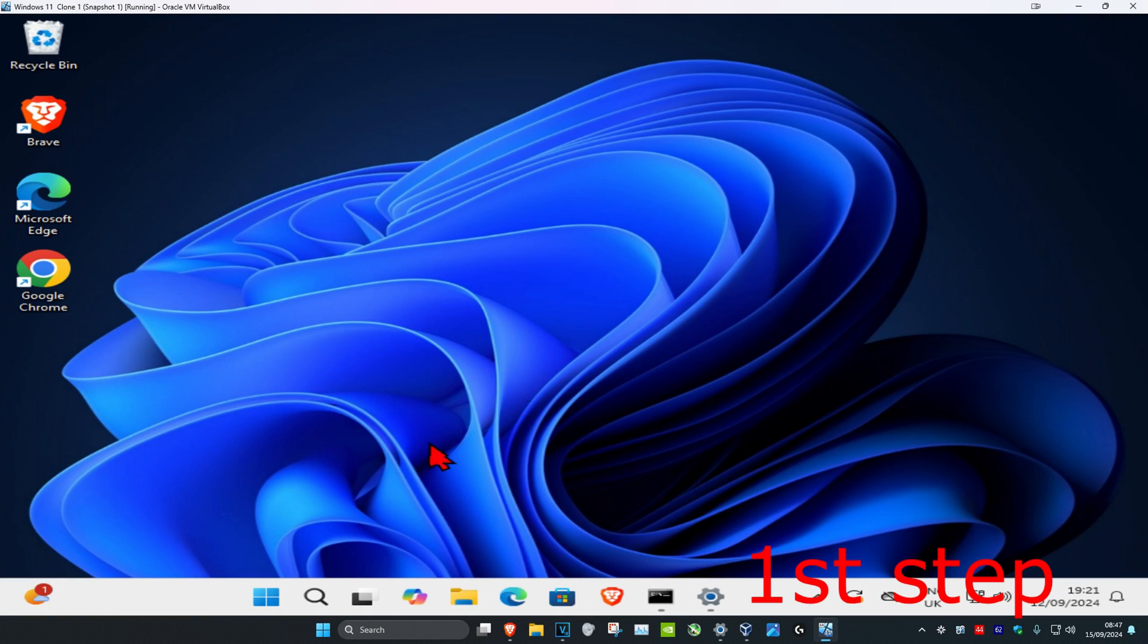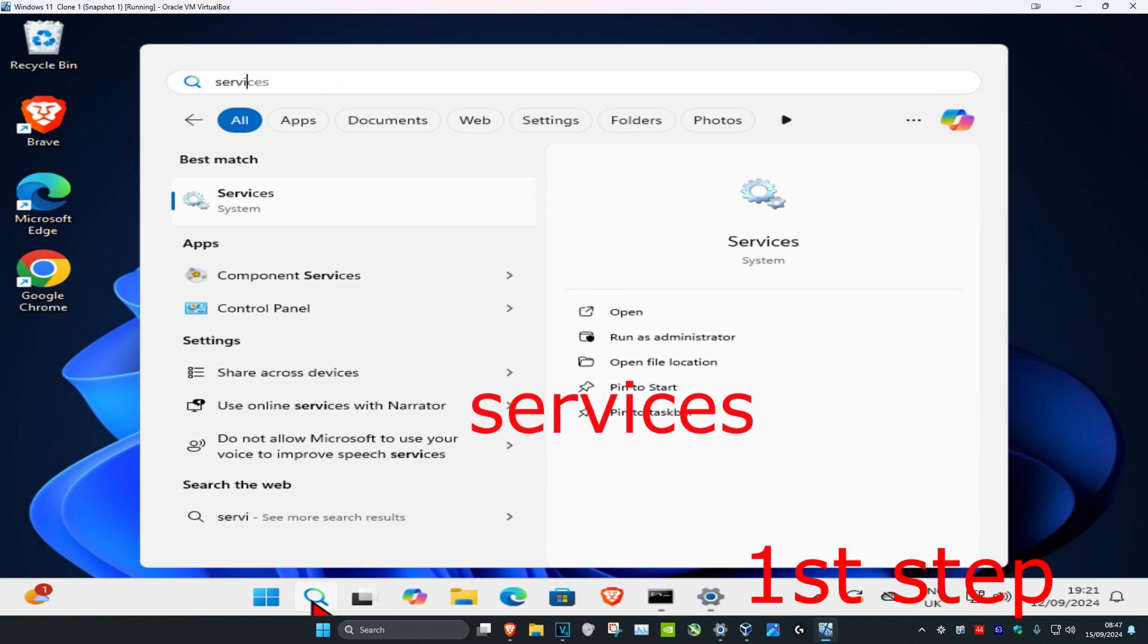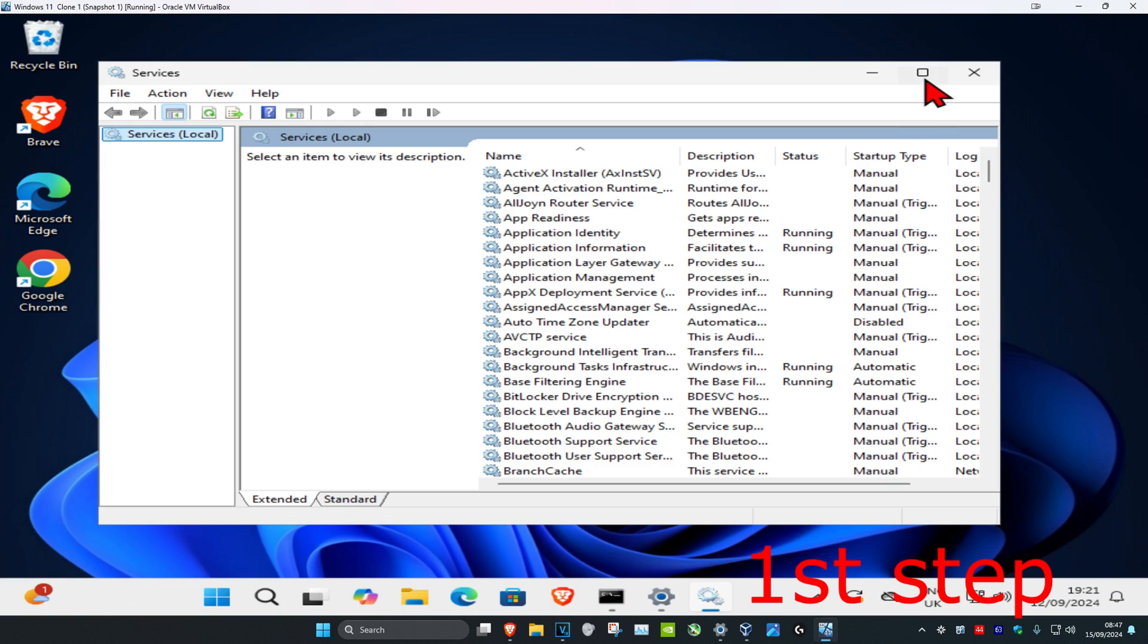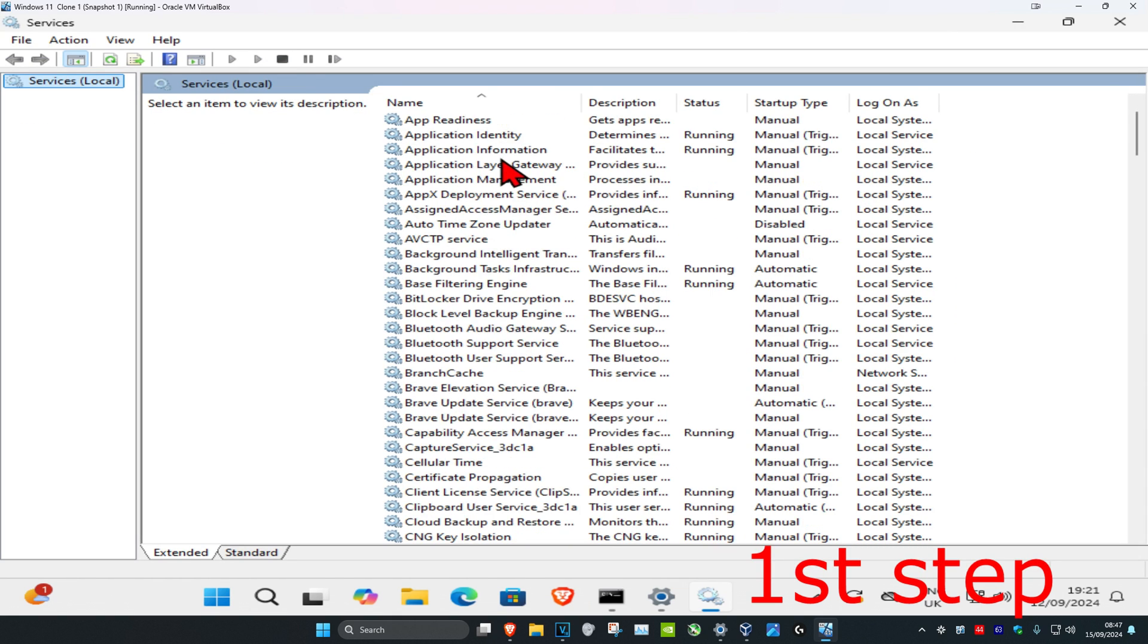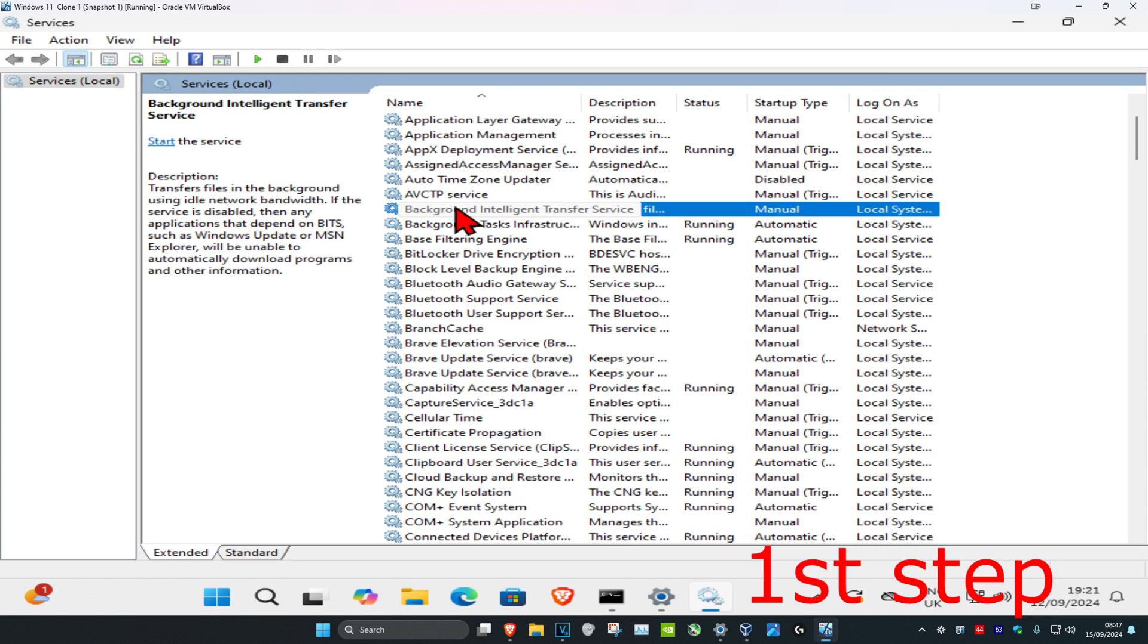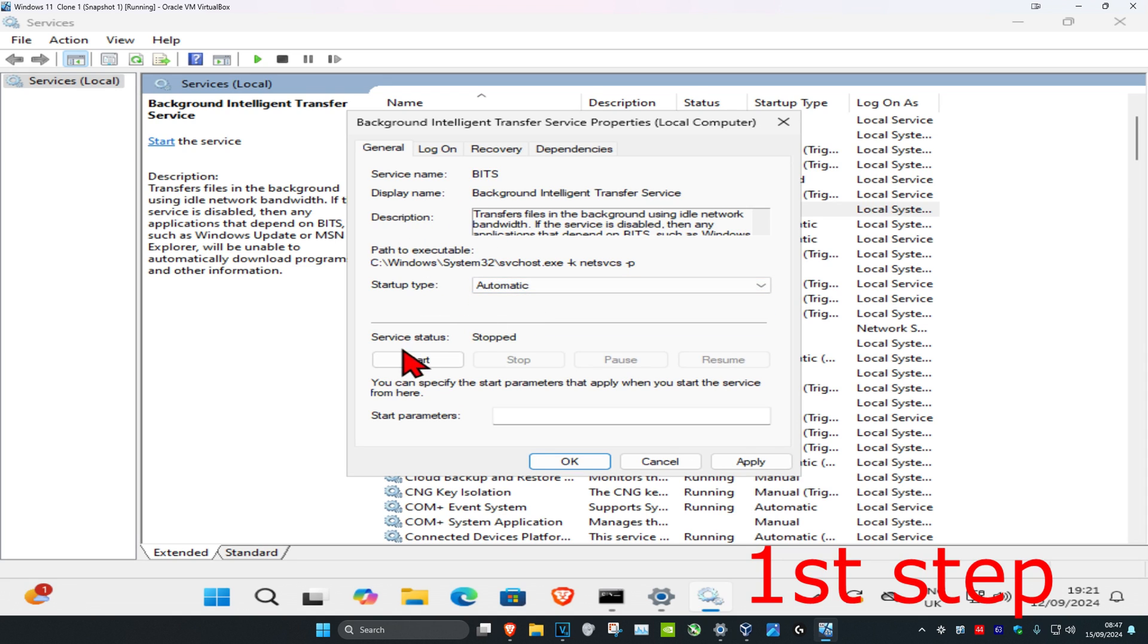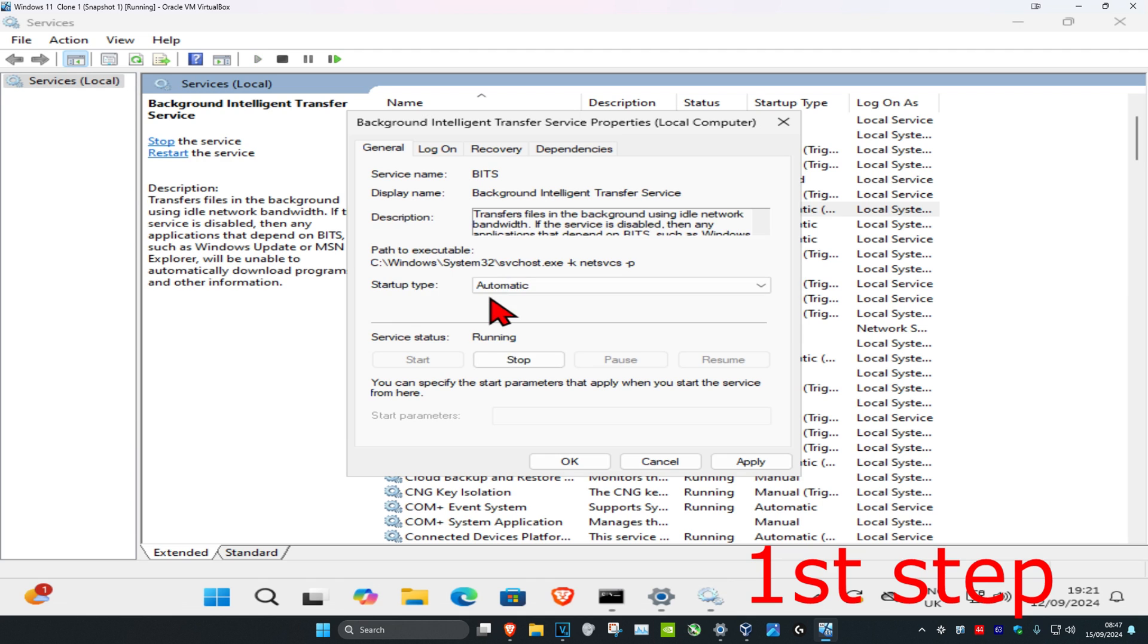So guys, for the first step you're going to head over to search and type in services, click on it. Once you're on this, you're going to scroll down until you find Background Intelligent Transfer Service. You're going to double click on it and then change the startup type to automatic, then click on start and then click on okay.